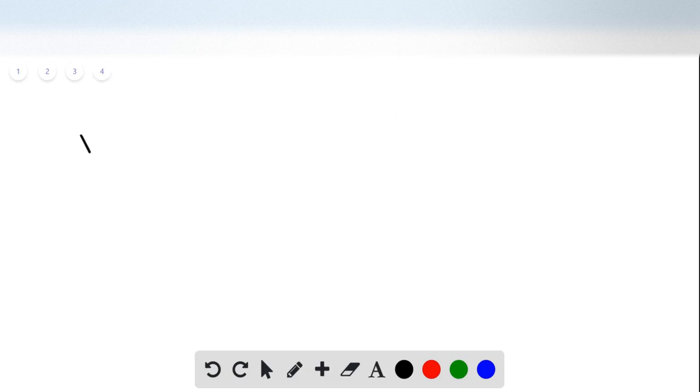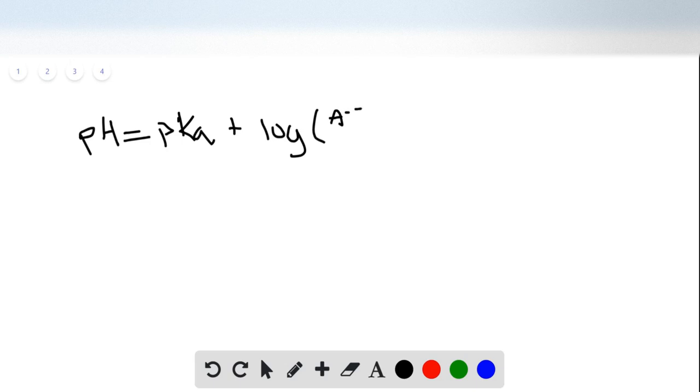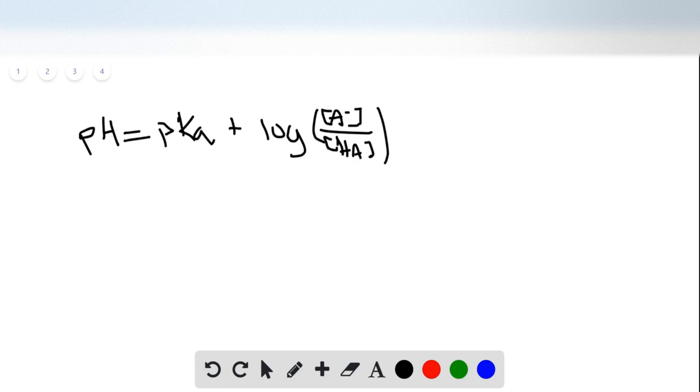Then you're going to move on and plug it into the Henderson-Hasselbalch equation. And in this case, a quick Google search produced a pKa of 9.25.